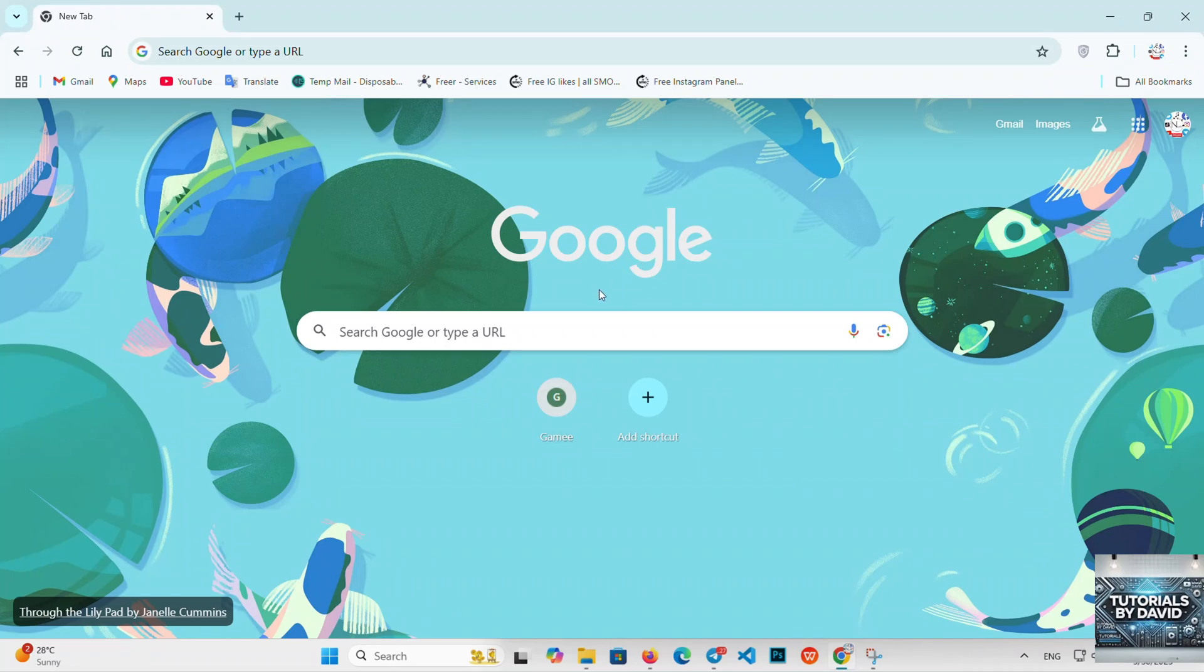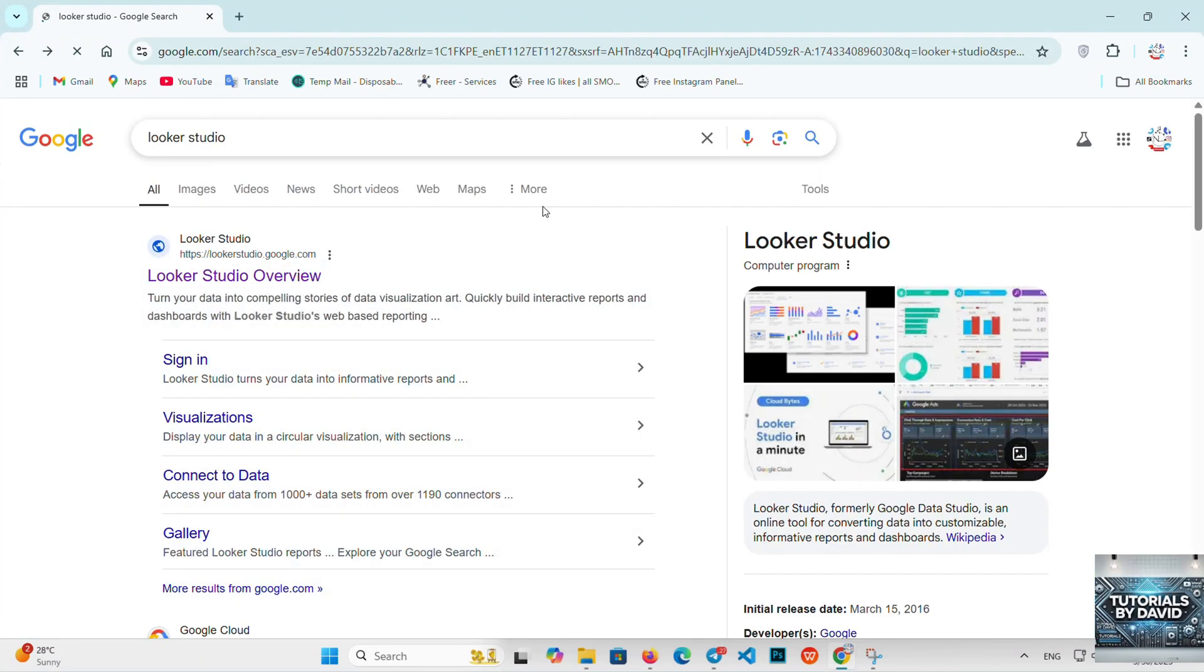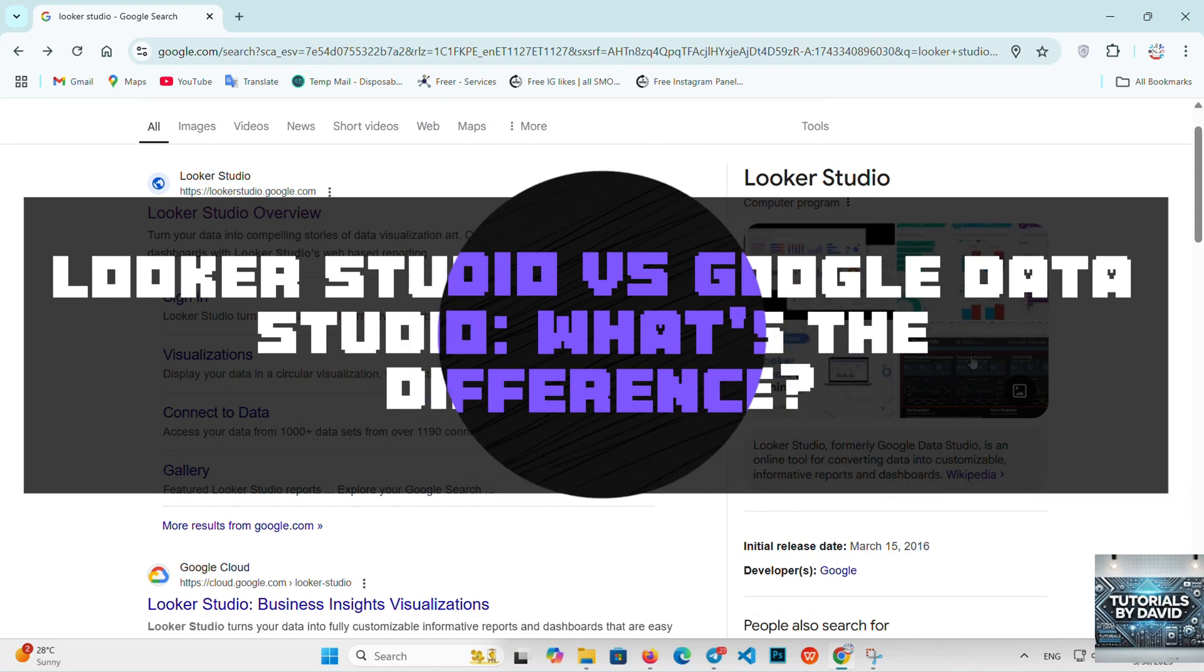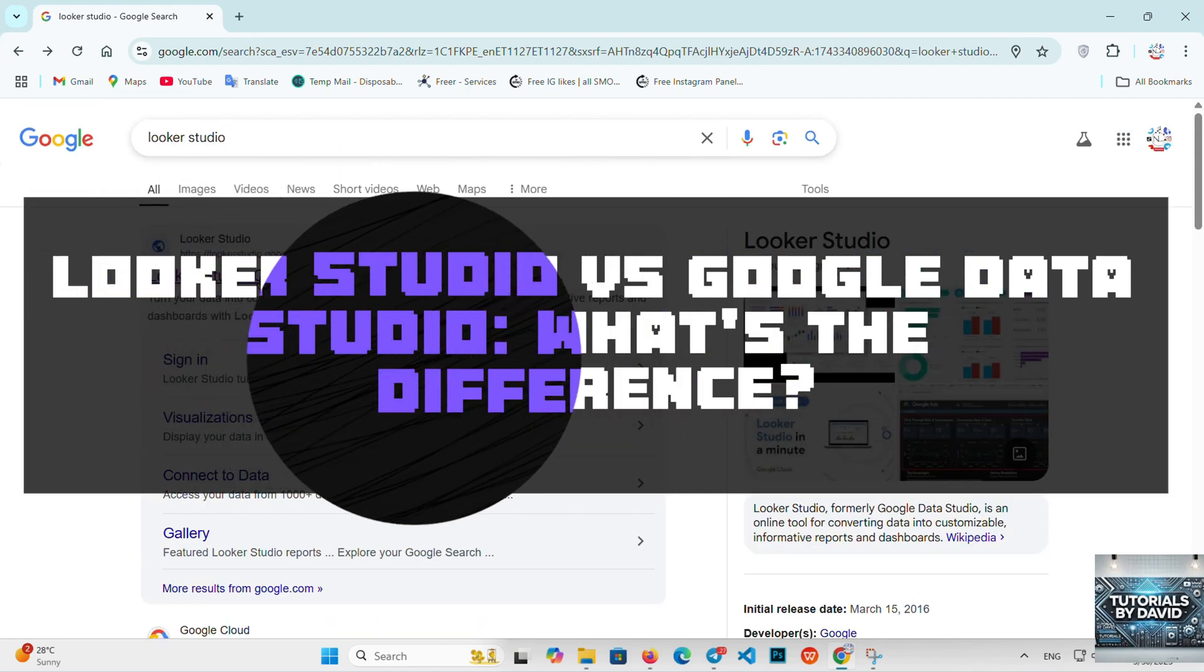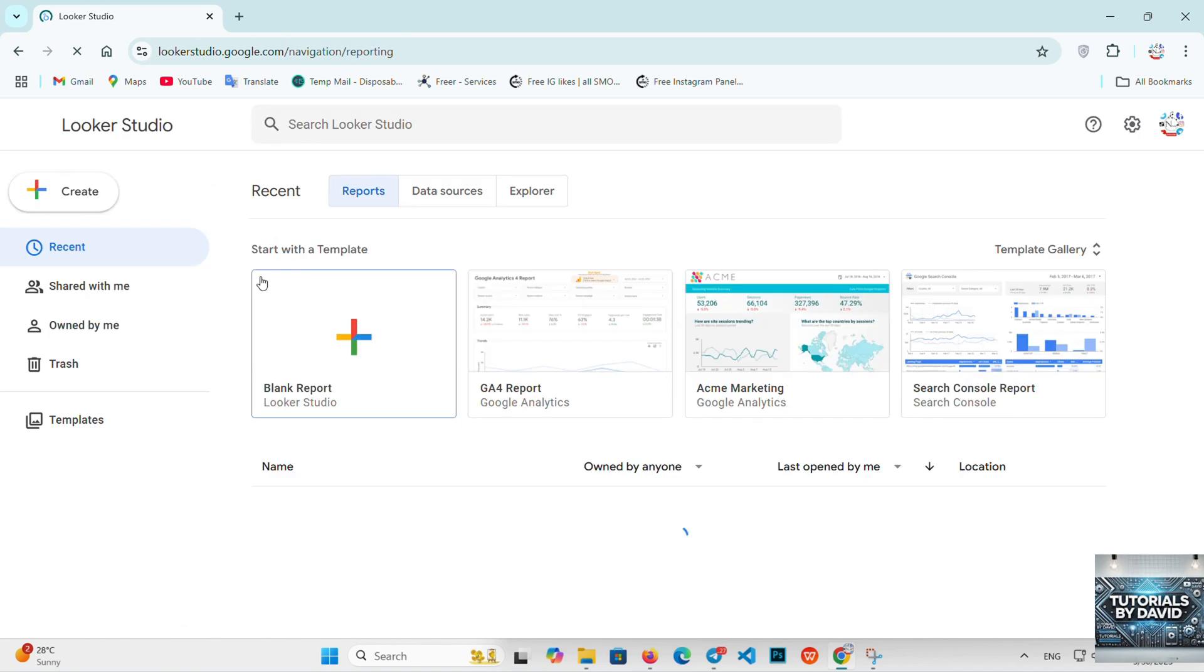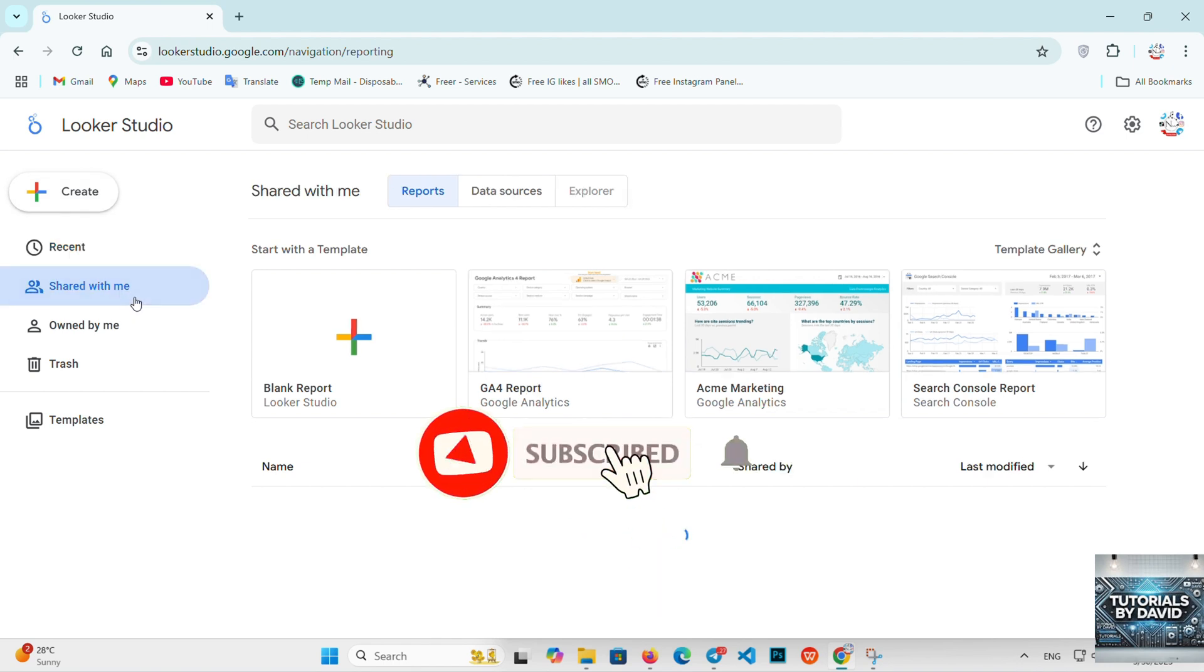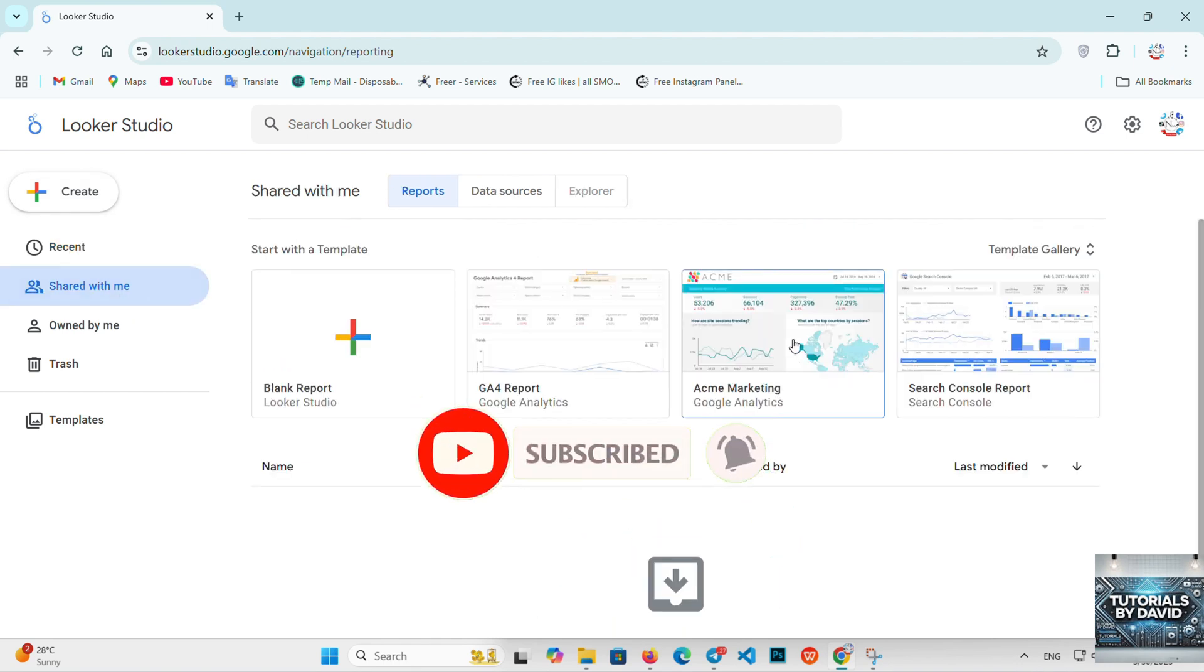Looker Studio versus Google Data Studio: which is better for data visualization in 2025? Hello guys, welcome back to the channel. Today we're diving into a comparison of two powerful data visualization tools for 2025, Looker Studio and Google Data Studio. Both are great choices for businesses and analysts looking to create insightful reports and dashboards, but which one should you choose? Let's find out.